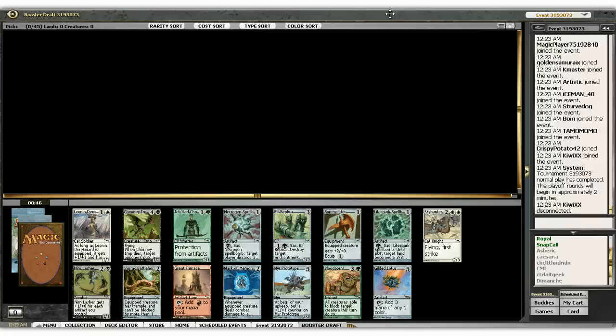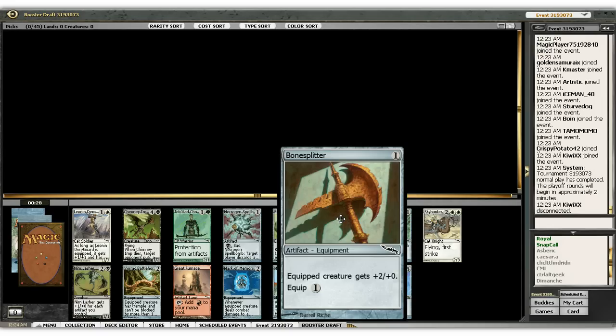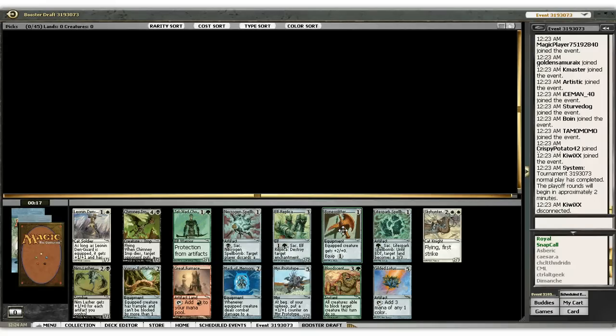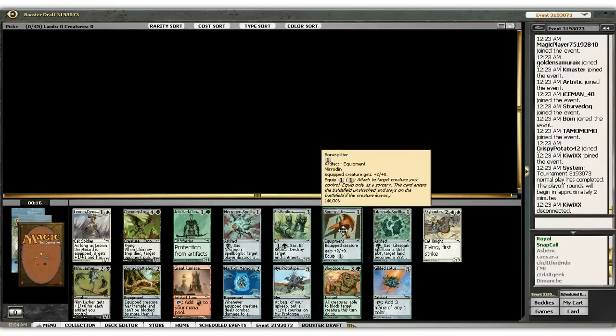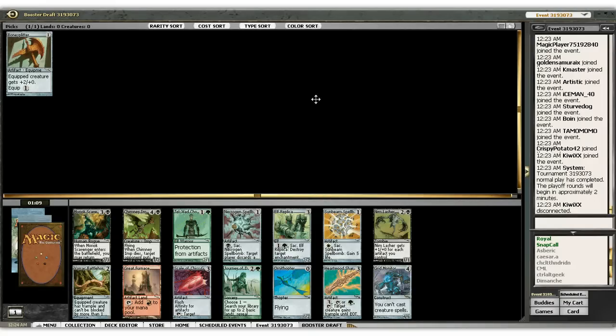I'm not really sure whether Gilded Lotus is worth any money or not. I don't know if there's anything I would want to ramp to that bad. I do know Bonesplitter is pretty nasty. I like going white weenie with artifacts and so Bonesplitter would be good. I'll take it.